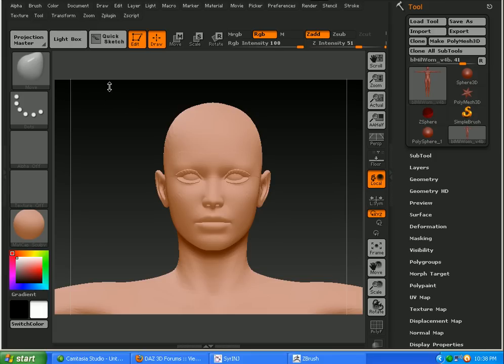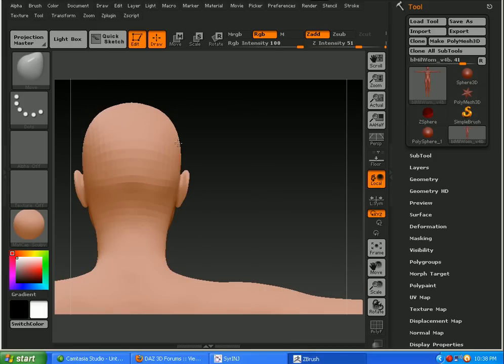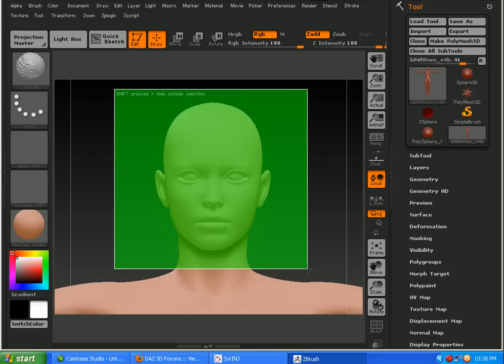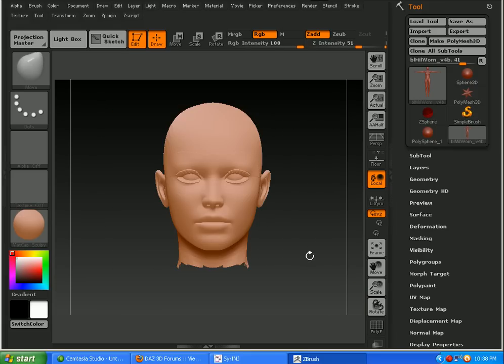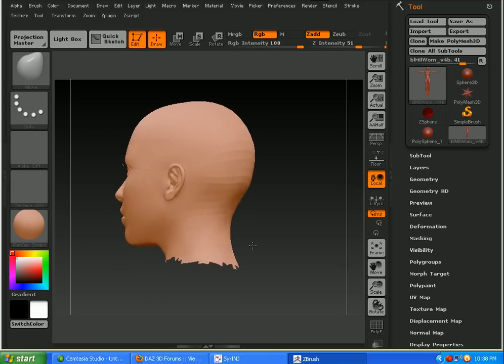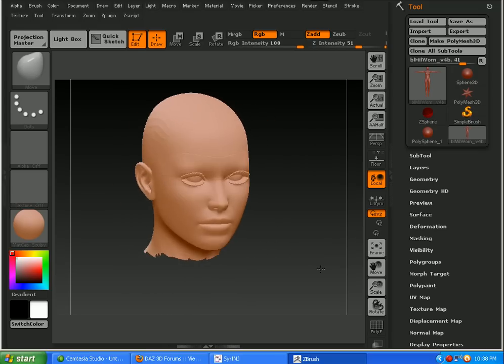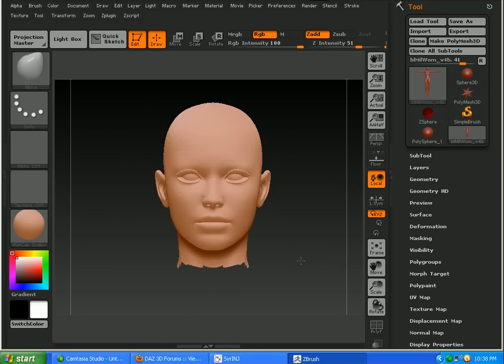So I'm going to control shift click outside and drag inward. Let's try that again. There we go. So now I've got just the head that I want to be making a morph for. Next thing I want to do is get rid of parts of the body that I don't want moved around.